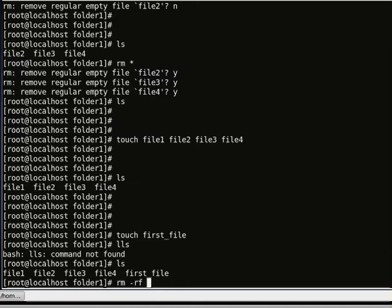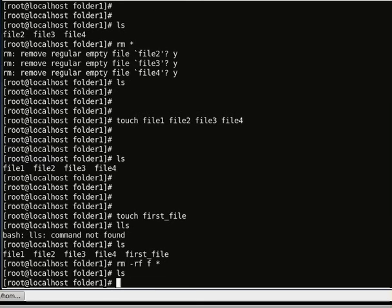The -r flag recursively deletes a file or directory and removes everything, including subdirectories, and -f forces the removal. I want to remove all files that start with the letter f — using rm -rf f* it will find all files starting with f and delete them. Now doing ls, we don't have any files anymore. That's how rm works.